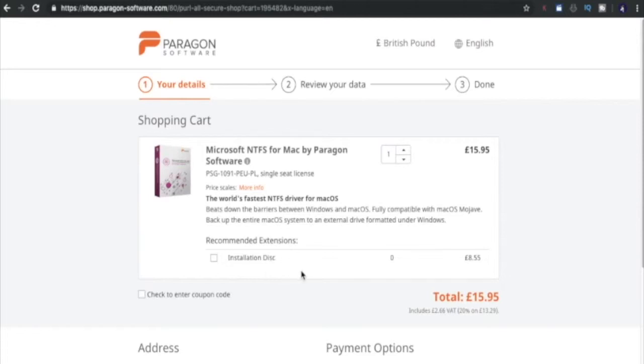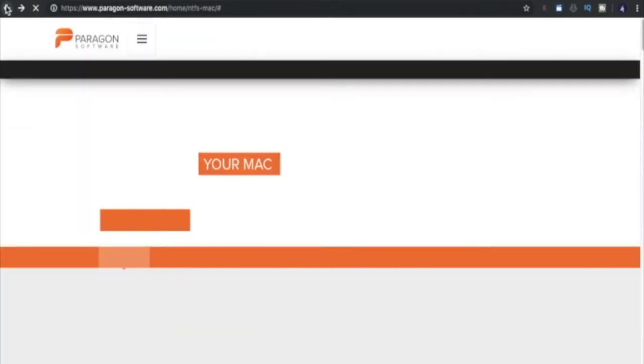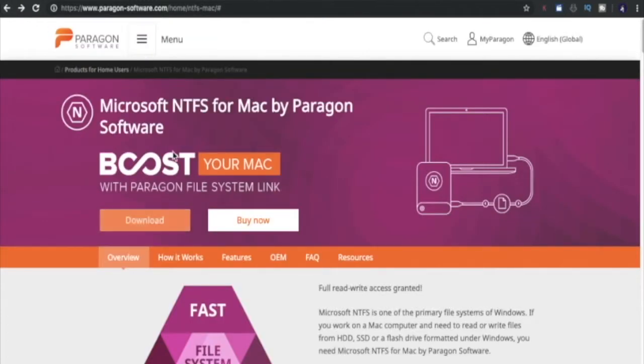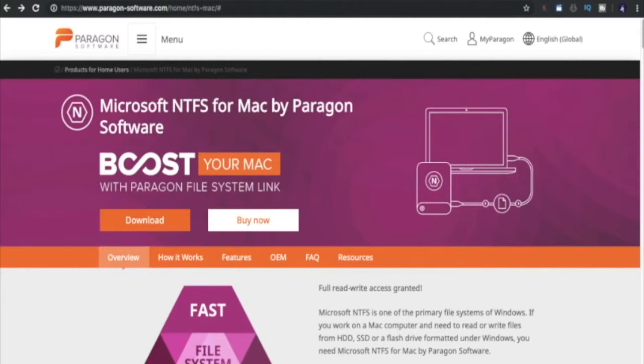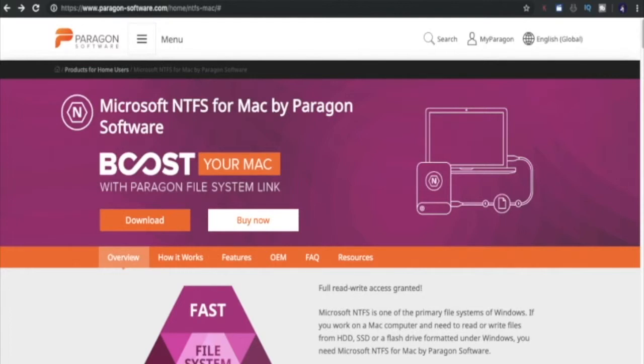I think for today's purposes we're going to show you Paragon, so I'm going to hit download there. It's automatically started downloading and then we're going to get to the install. I'm going to skip through the installation actually and then show you the end result.